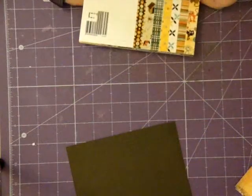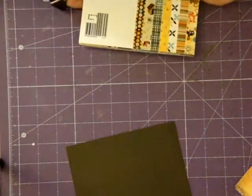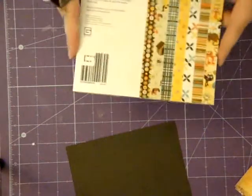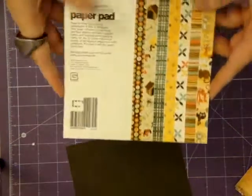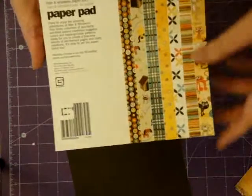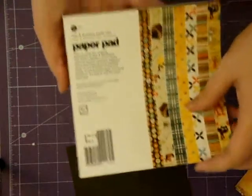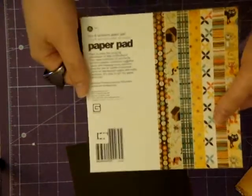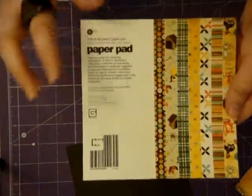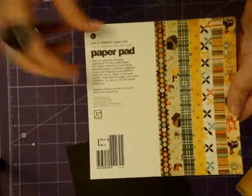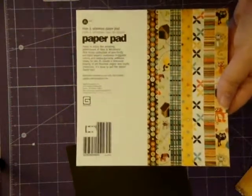Hi everybody, today we're going to be making another card, and I'm going to be using this Max and Whiskers pad from Basic Gray.